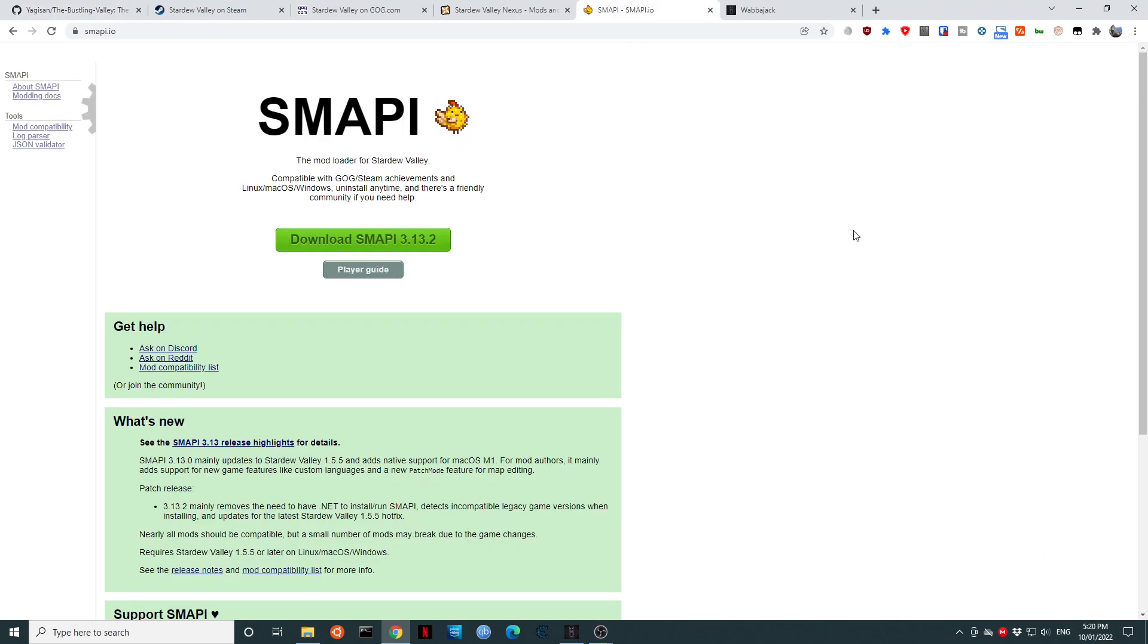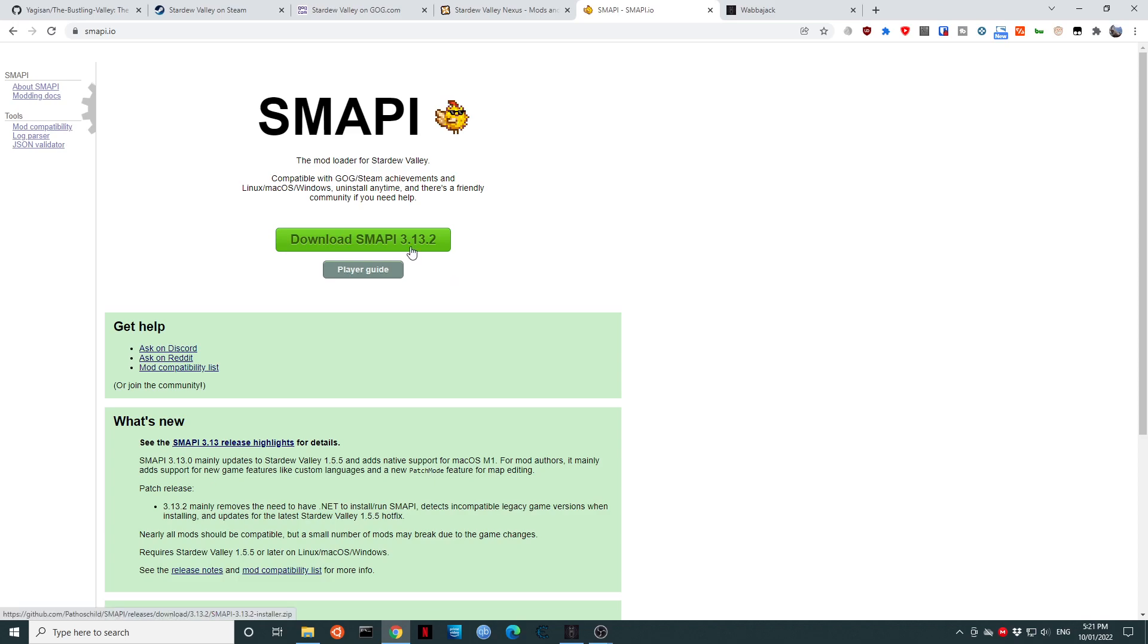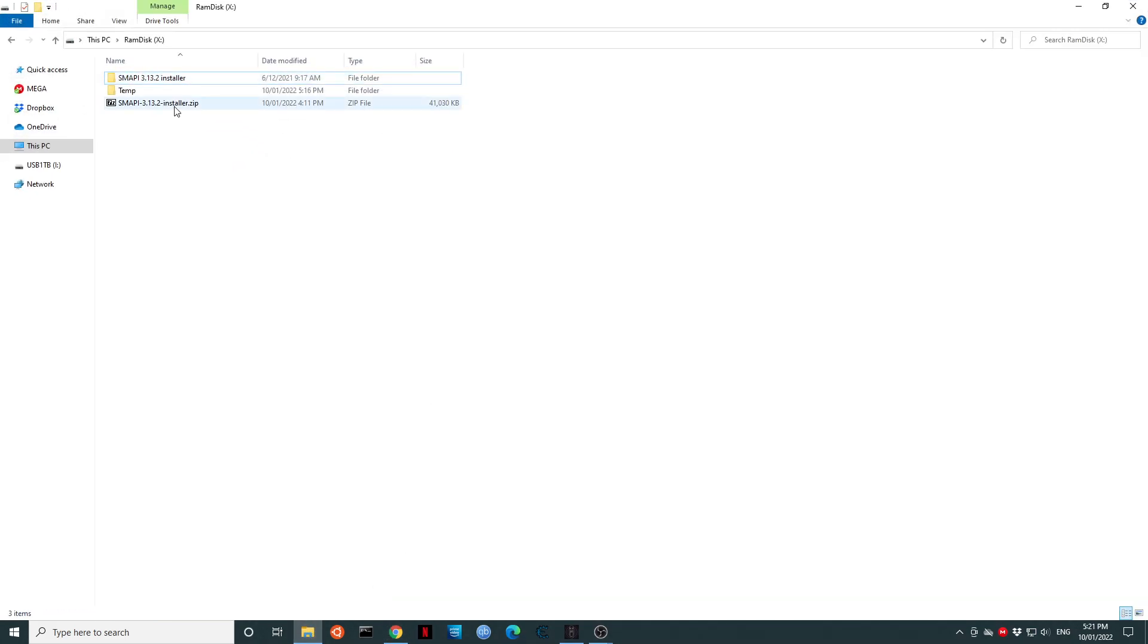Next, we are going to install SMAPI. SMAPI is the mod loader for Stardew Valley. The Bustling Valley modlist will not automatically install SMAPI, and it will not update it. You will need to do this manually. Thankfully, this is a very easy task. We are going to download the latest version of SMAPI. At the time of making this video, that is 3.13.2. So, I have already downloaded that to my X drive.